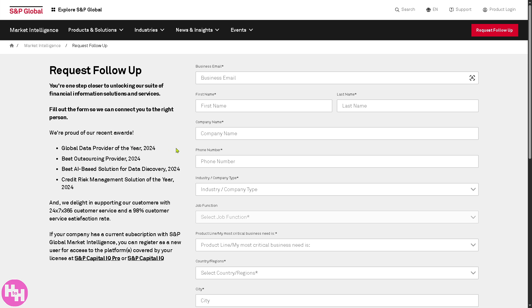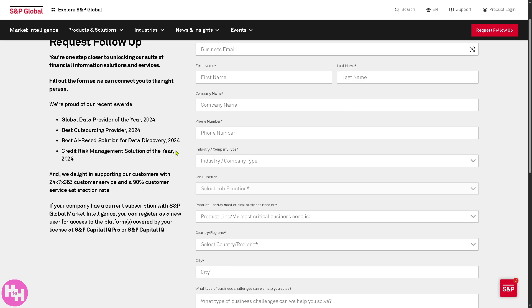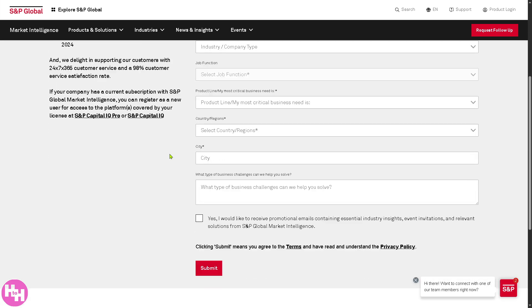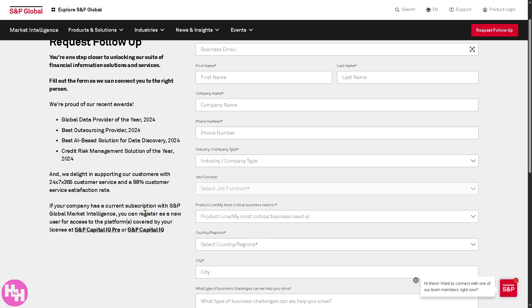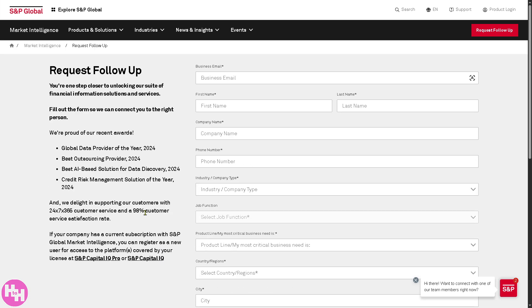Once you click that button you will be forwarded to a form. Just provide all the information needed and you will be given access to the demo — then click the Submit button. If you're not comfortable providing your details, don't worry, because we can explore S&P Global's features directly.